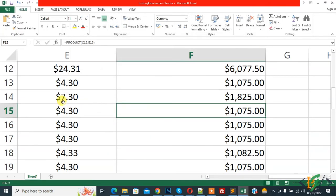Now you see 7.30. So in this way you can change comma to dot and dot to comma in Excel sheet. I hope you like this video. Please like, comment, share, subscribe. Thank you for watching.